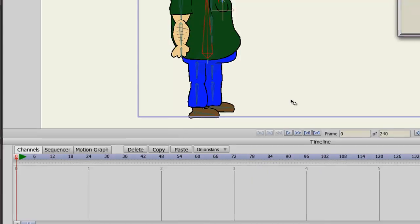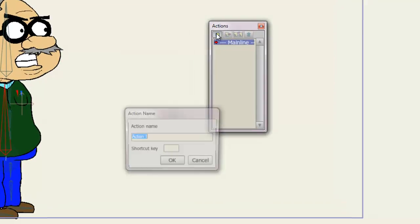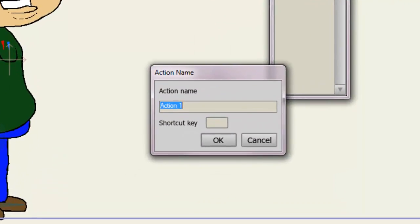So what I want to do is go to New Action, and name this action Move Legs, and click OK.